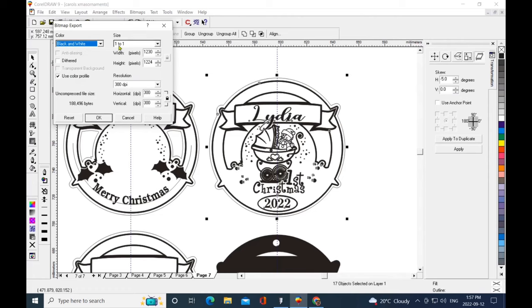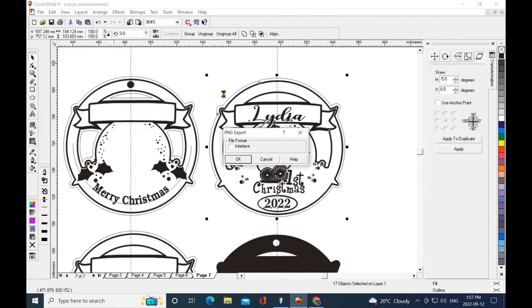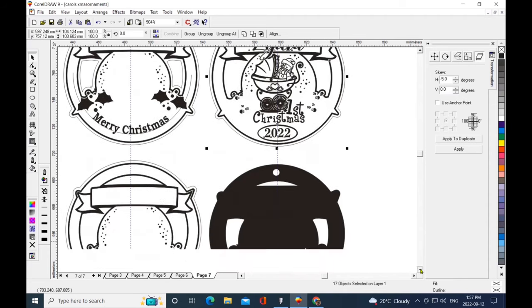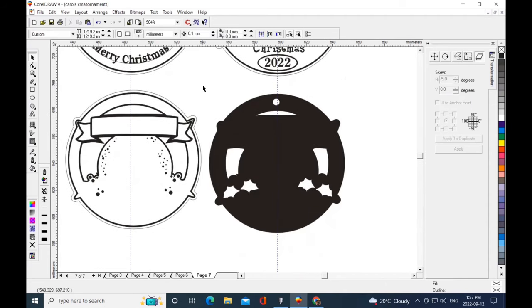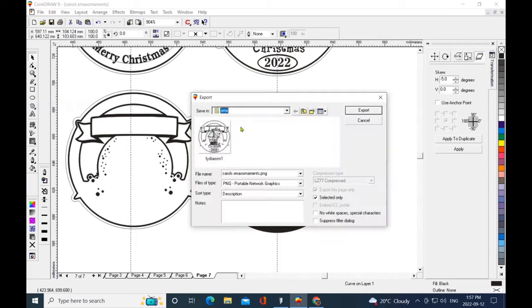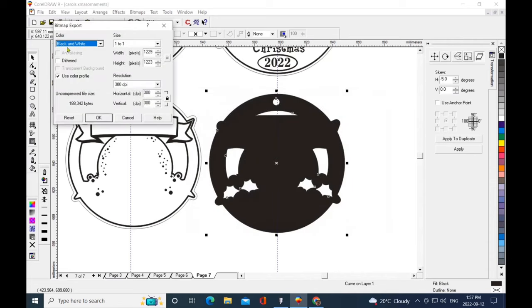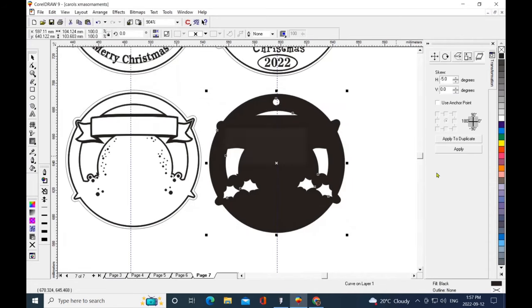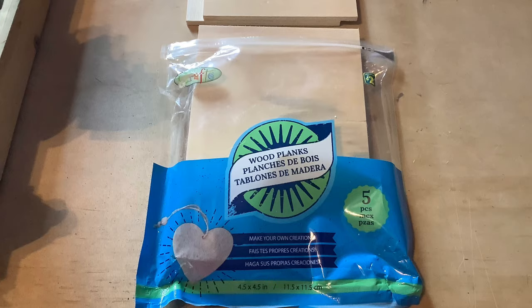I'm exporting as black and white. I'm going to do size one-to-one, and the resolution at 300 DPI. I'm going to leave that and say okay, and I'm going to interlace and go okay. So that's the part I'm going to be engraving, and then I need my cut template. I'm going to export that as well as a PNG, black and white, and interlace that as well.